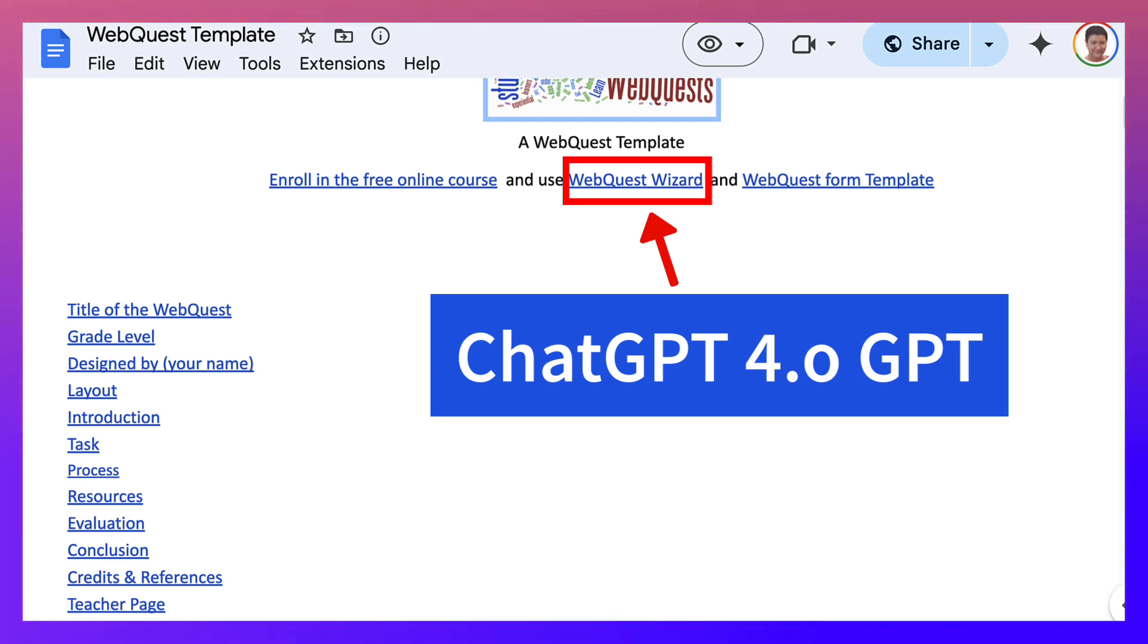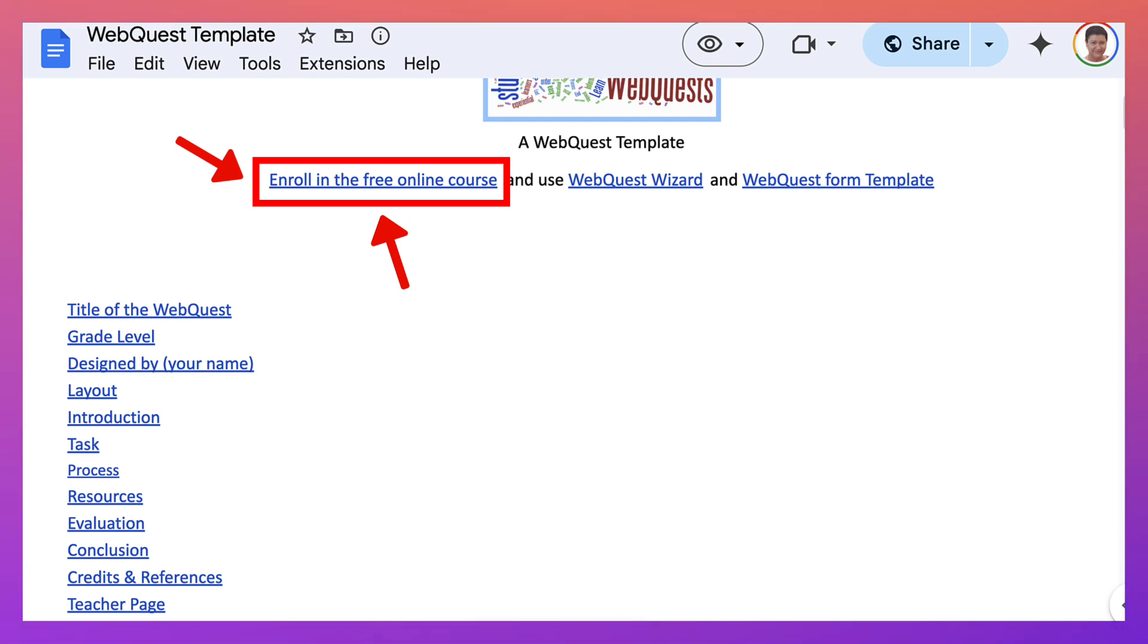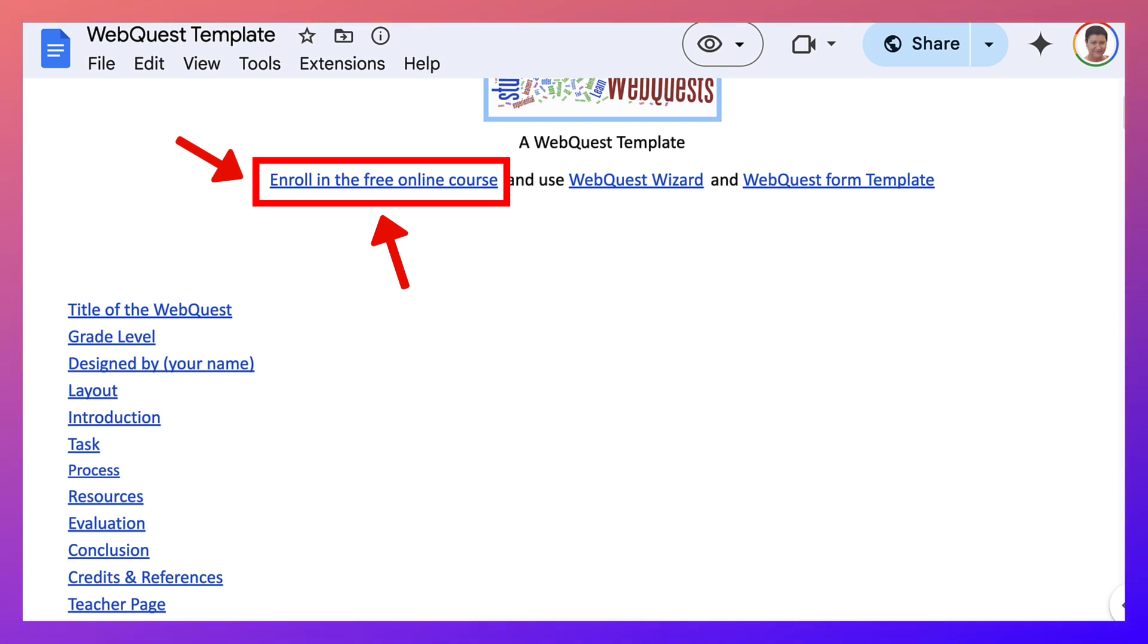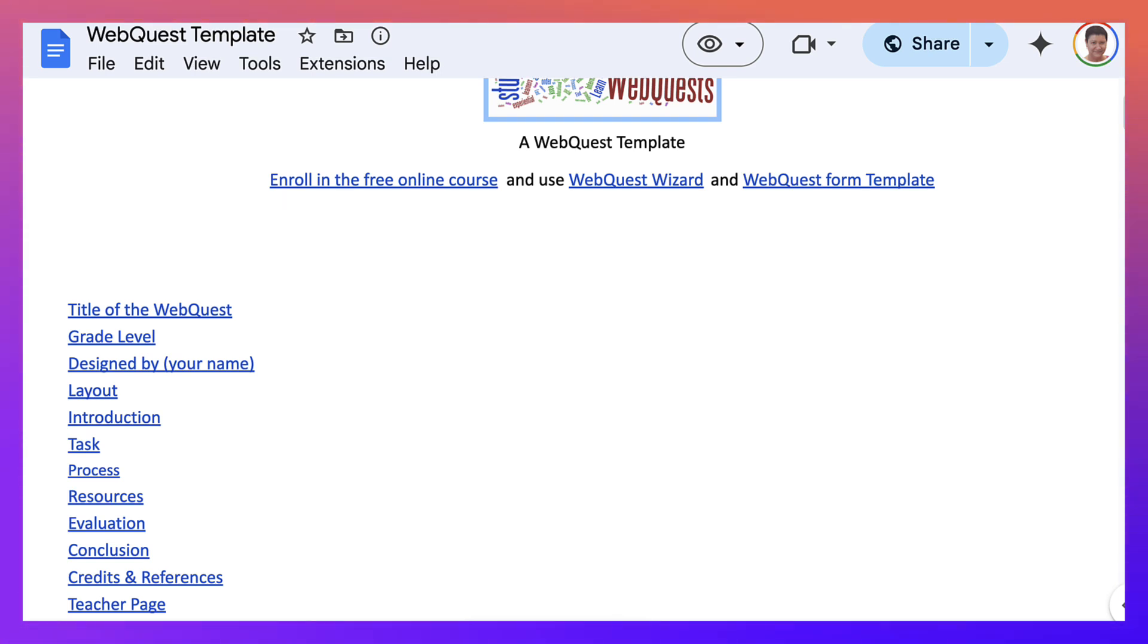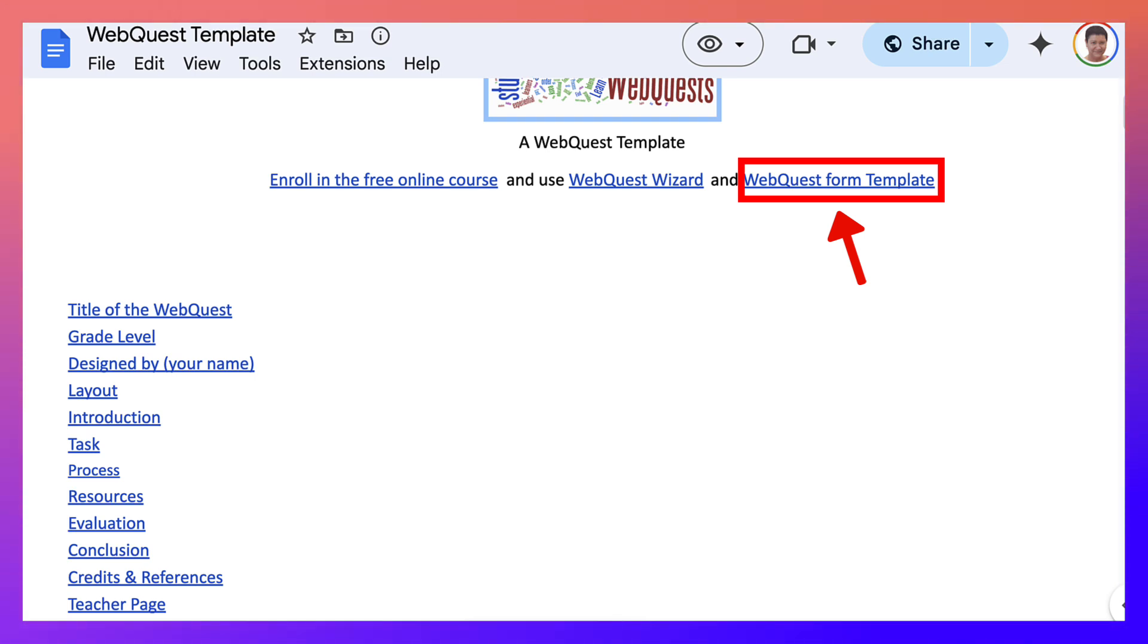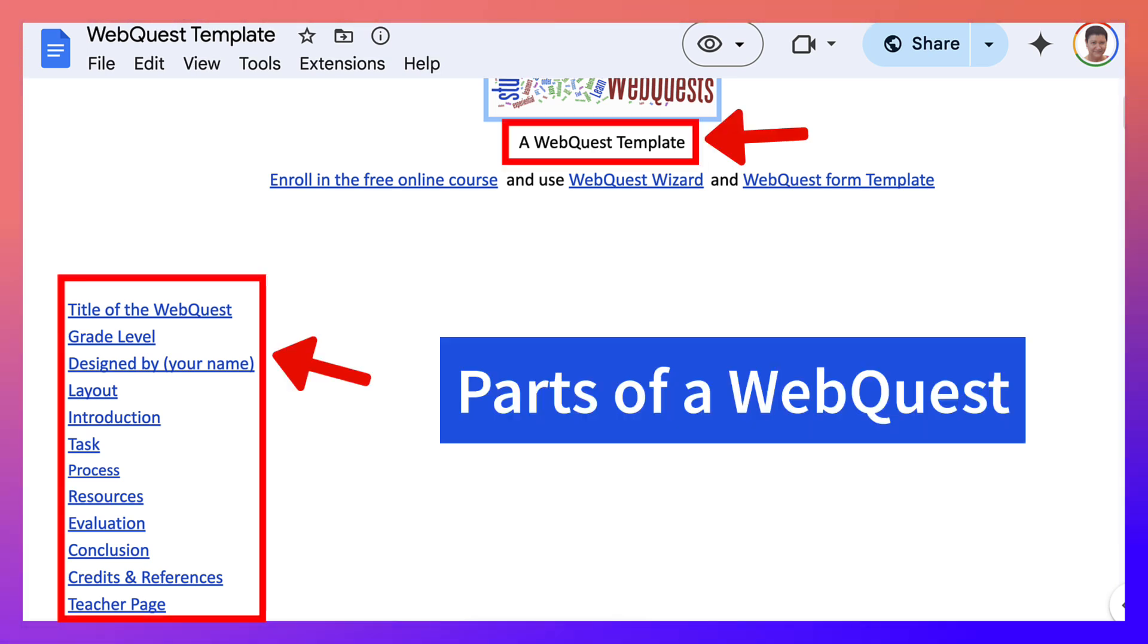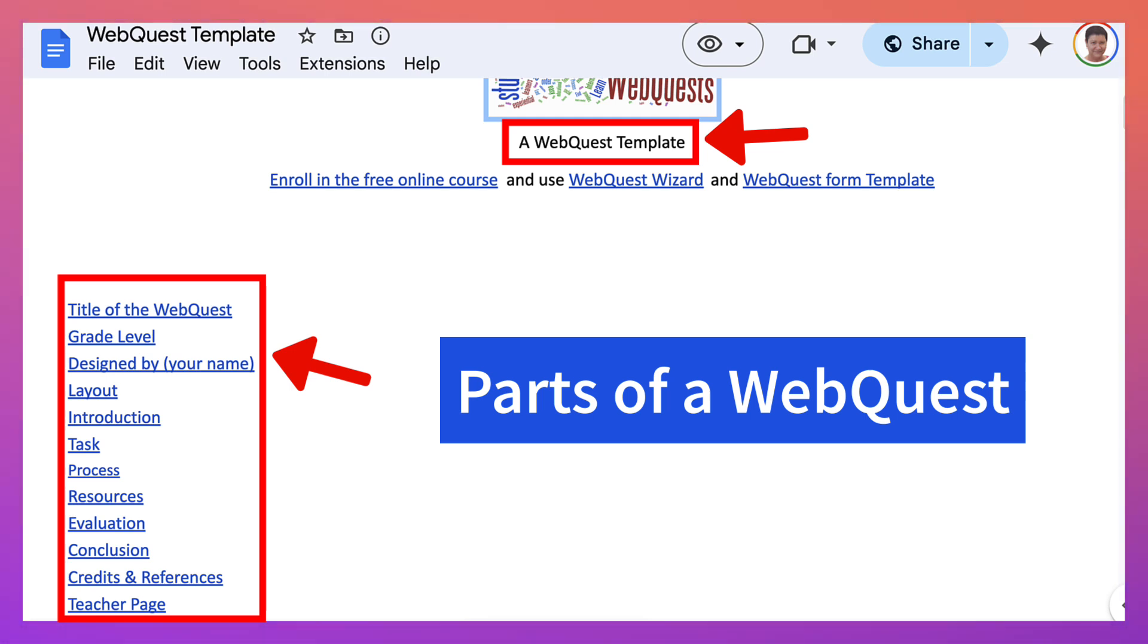And the course that you can enroll is called AI Generated WebQuest. And you click on this and enroll. I'll be sharing this presentation in the description of this video. You can also take a look at the WebQuest form template, which is right here on the right. So let's get started with this Google Doc where I demonstrate what a WebQuest template looks like before you get started with the course and the WebQuest Wizard.